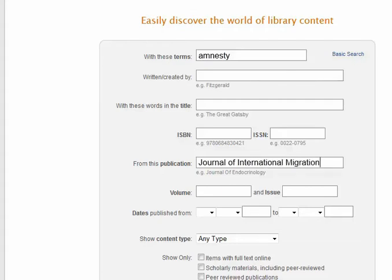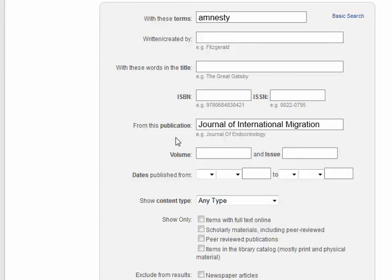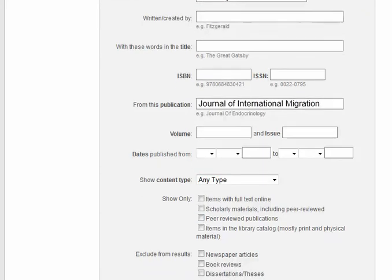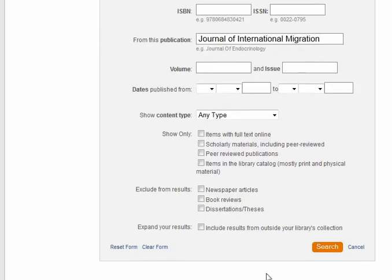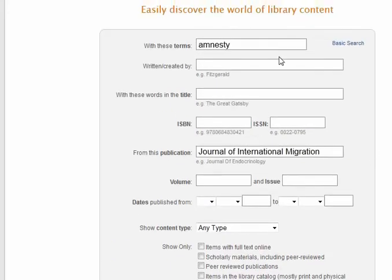I also have the ability to sort by date, content type, and lots of the other search options that OneSearch gives me. If I click Search, I'm going to find all of the mentions of amnesty in specifically the Journal of International Migration.